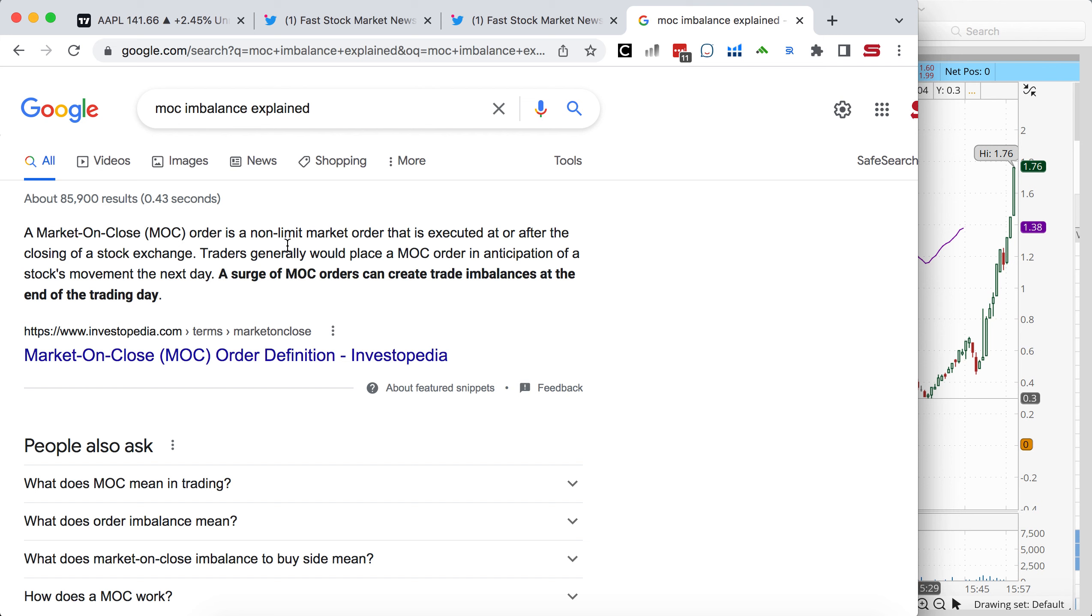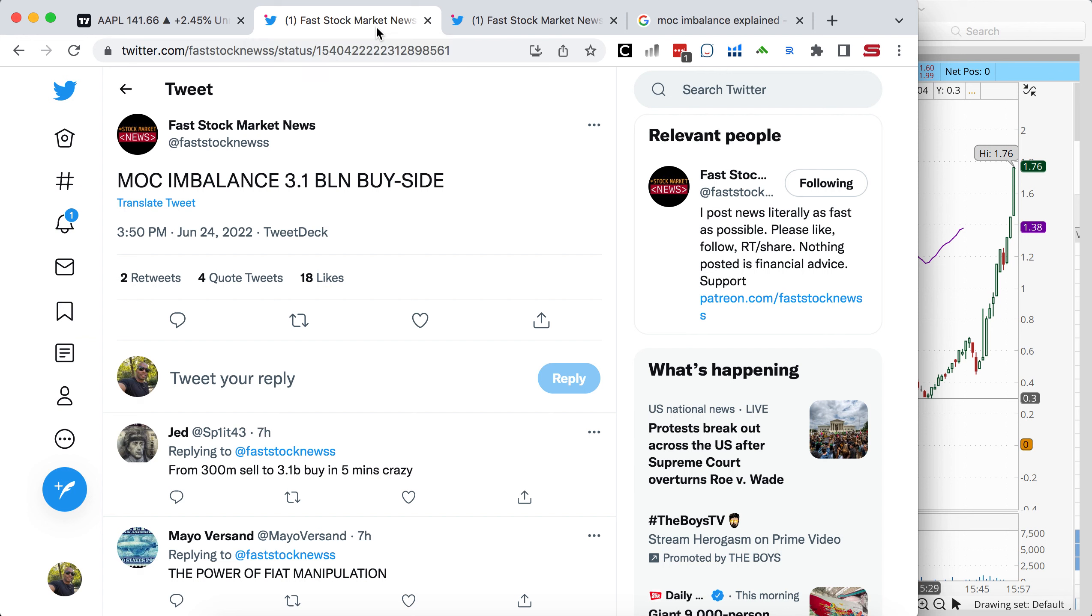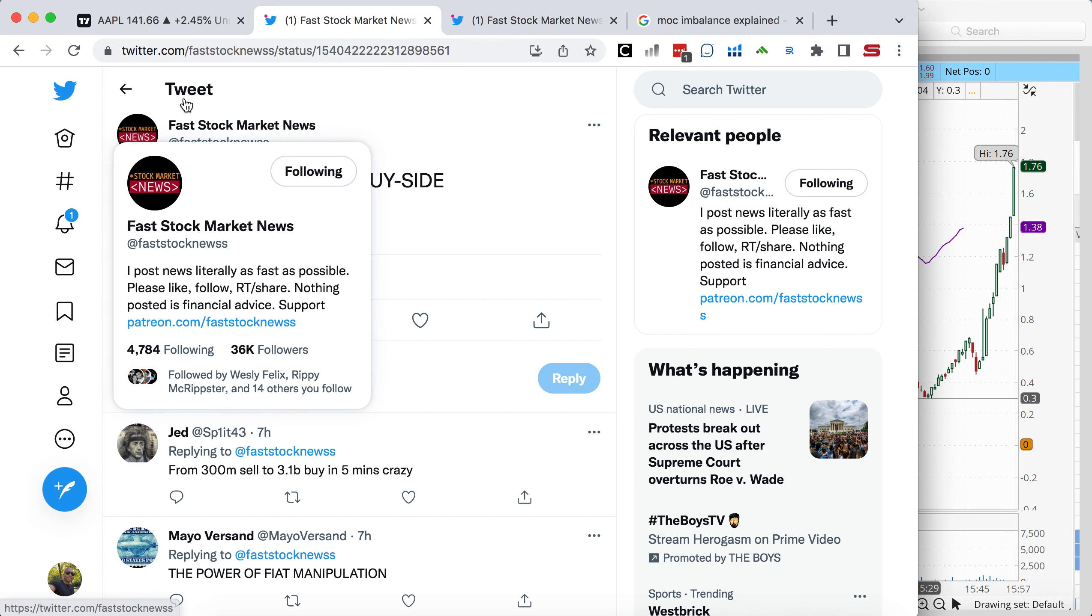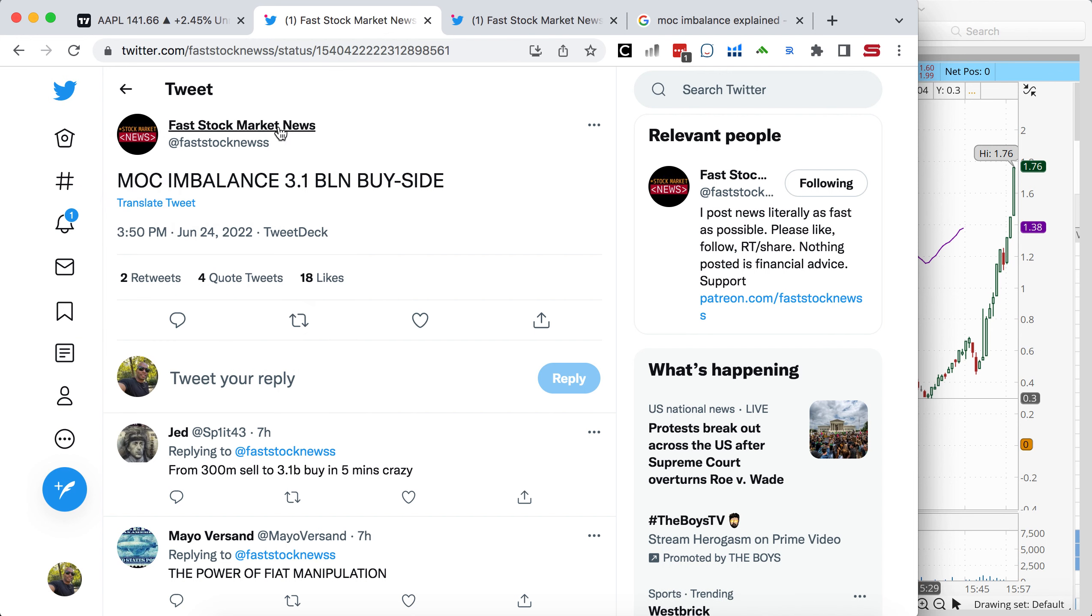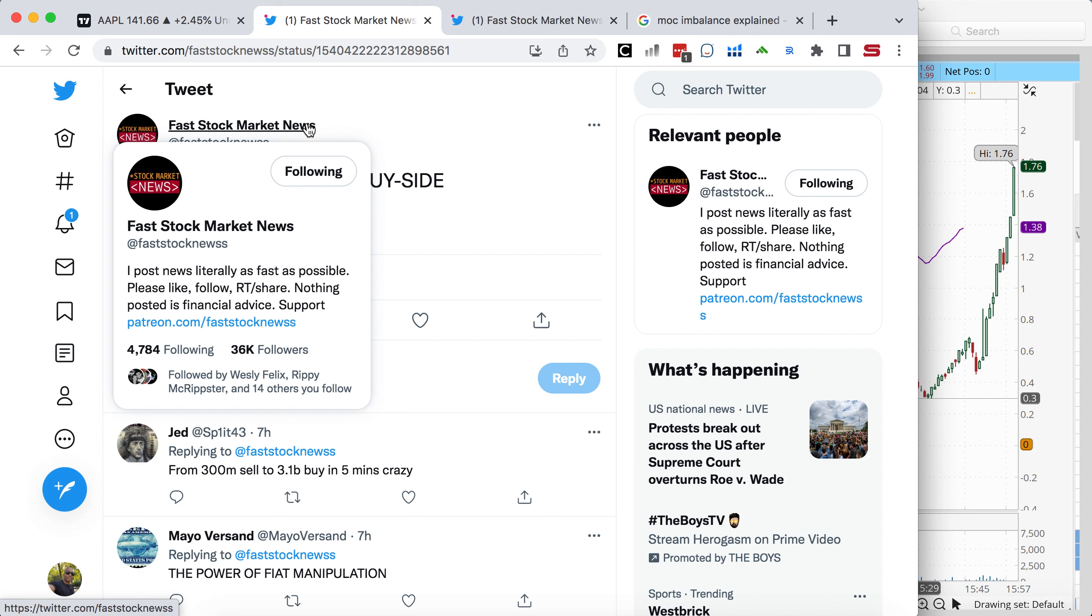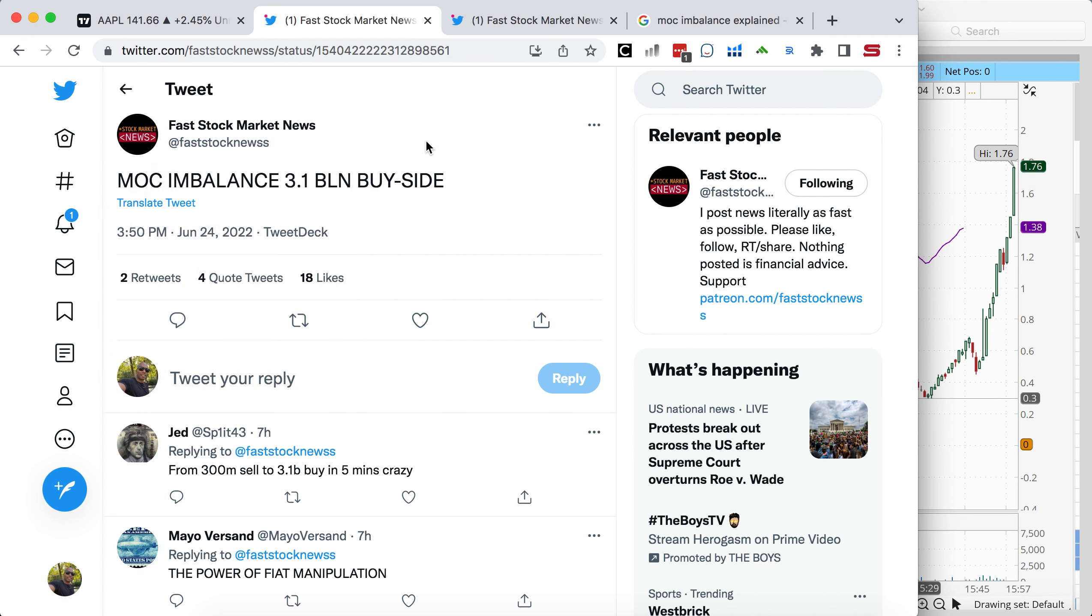But I'm going to show you how I use it to benefit off of it when I'm trading it. What you need essentially is a news source. If you go to Fast Stock, if you go to Twitter and you subscribe to Fast Stock Market News, turn your notifications on, you'll be able to get these in live time.